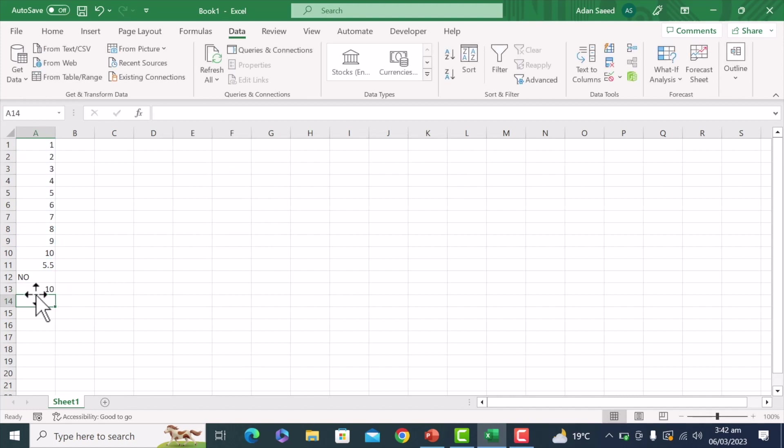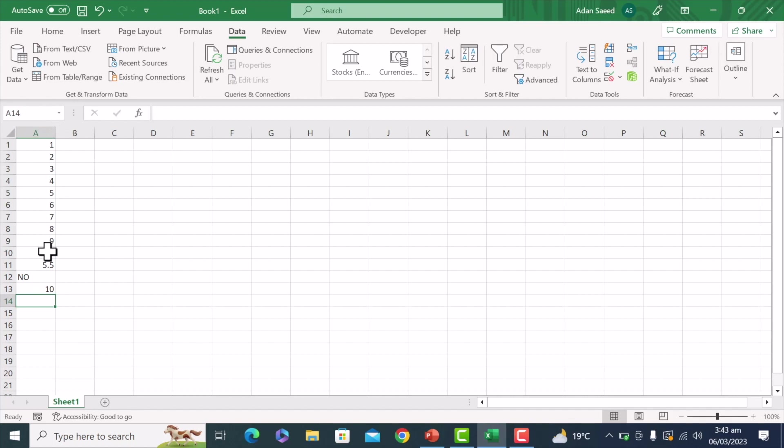So it says 10, so from this to this cell, there are 10 cells that contain numbers. So the count is 10.